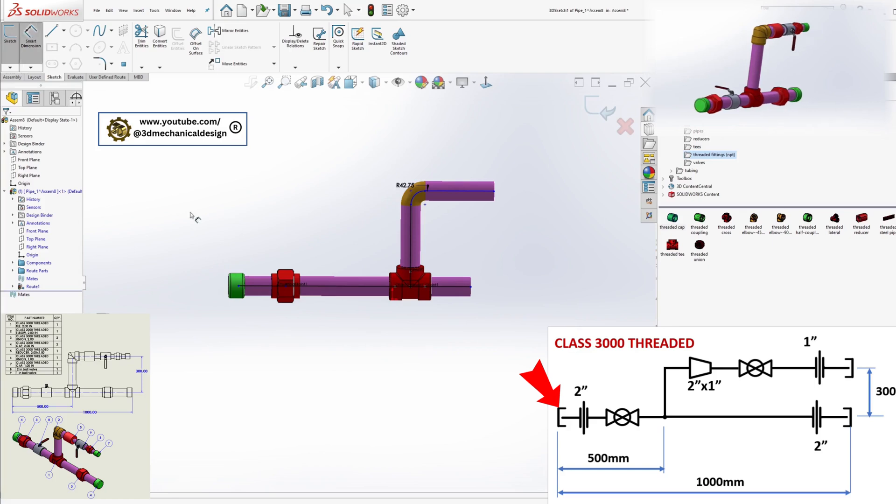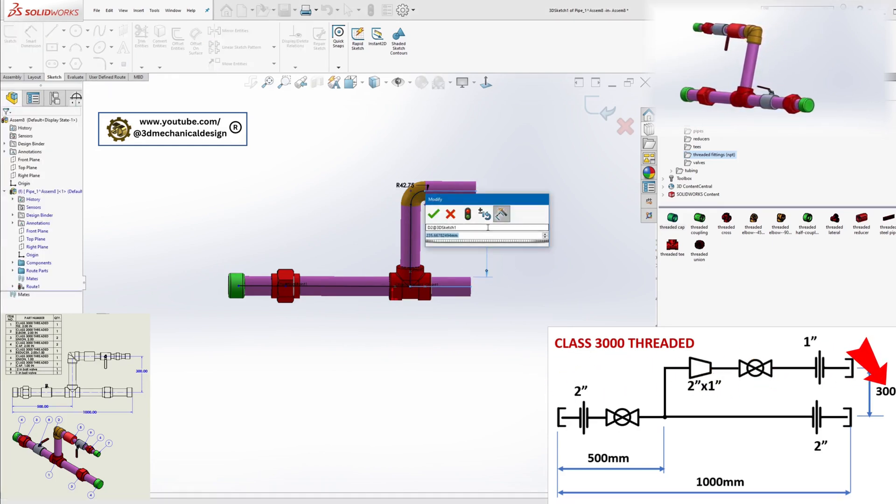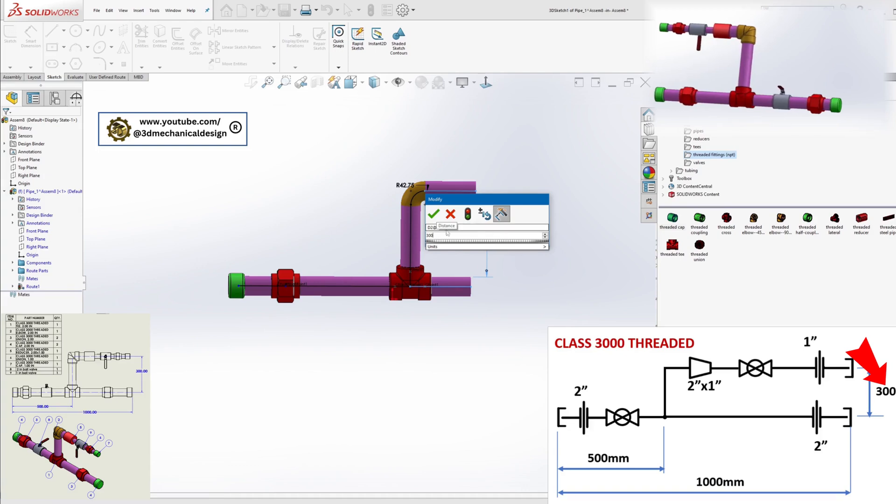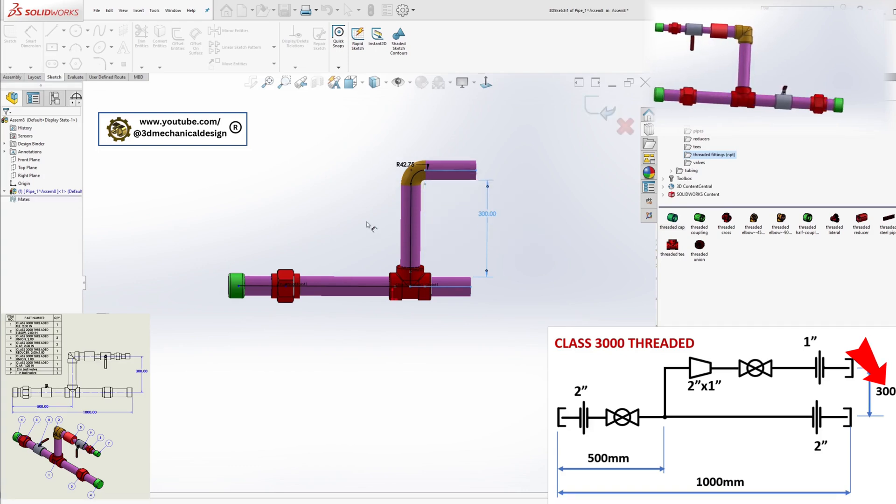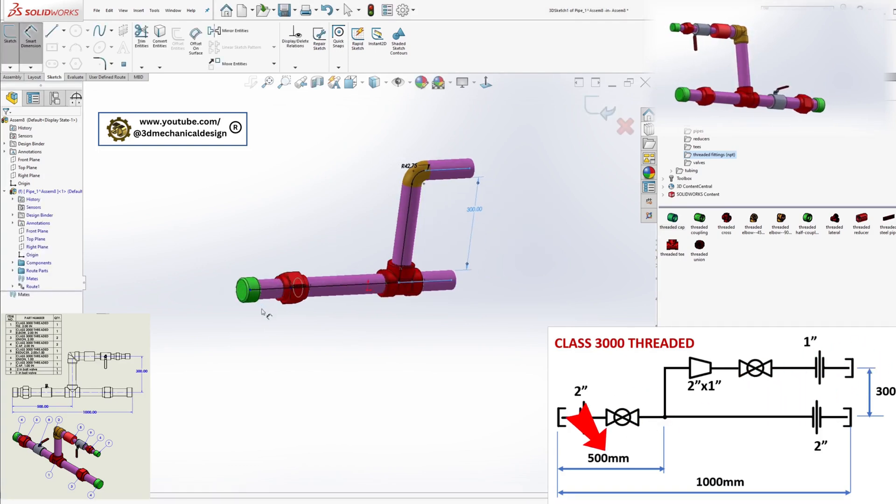Add dimensions between the upper and lower pipes, 300 millimeters. Between the T and the cap, 500 millimeters.